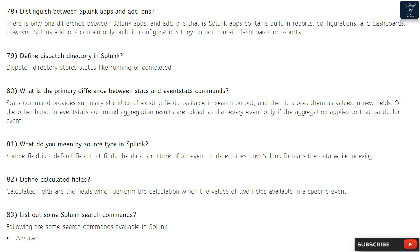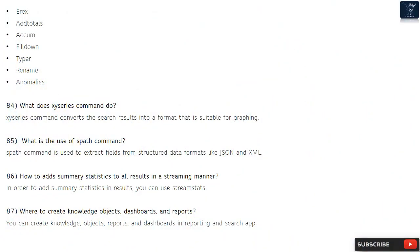Question 82: Define calculated fields. Calculated fields are fields which perform calculations using the values of two fields available in a specific event. Question 83: List out some Splunk search commands. Some search commands available in Splunk are: abstract, erex, addtotals, accum, filldown, typer, rename, and anomalies.